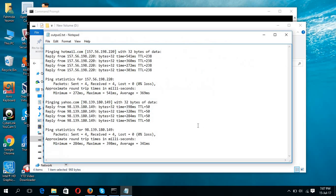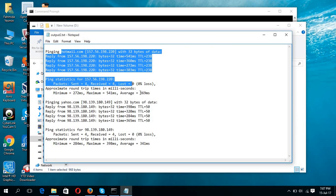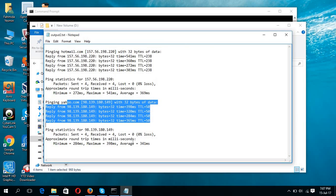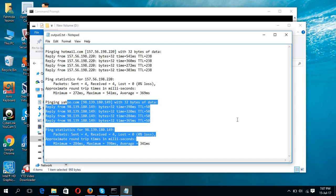This is the hotmail output and this is the yahoo output. In this way, you can add multiple command outputs in a single file using double angle brackets.